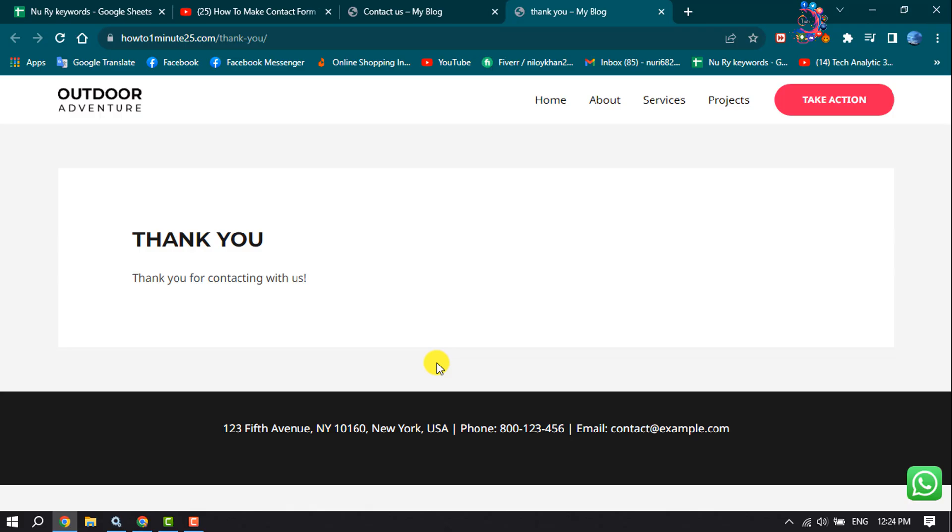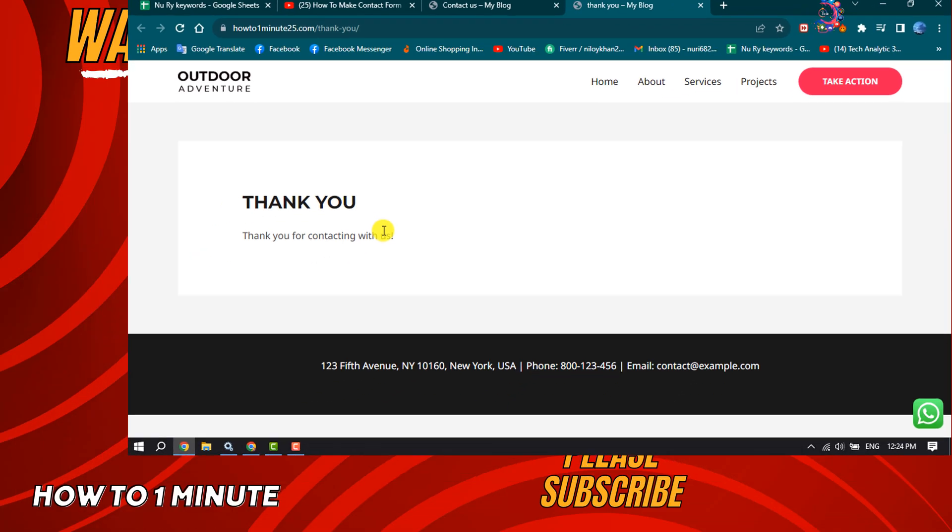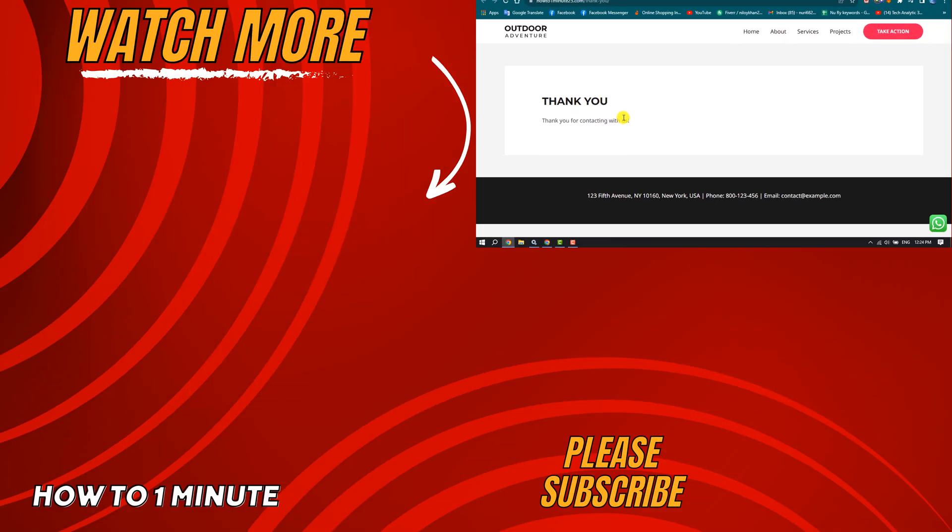As you can see, the redirection successfully worked. So this is how we can do it. If you find this video helpful, don't forget to subscribe How To One Minute. See you in the next video.